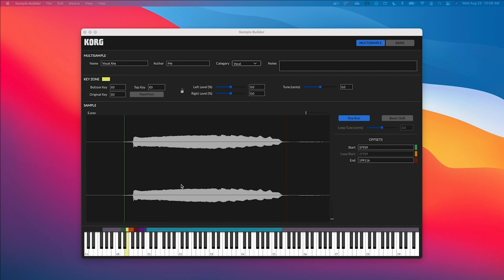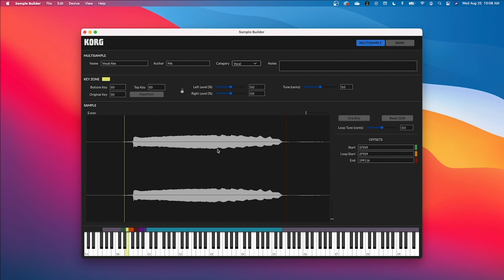Now let's take a look at the one-shot function. You will see that it is blue when it is turned on and this just means that when I play my sample I will hear it just once. If I have it turned off, this is actually going to make my loop functions visible and it will loop my sample.